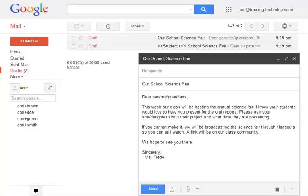How many times have you written an email to parents only to wish later that you could have personalized the message? Today we're going to look at an add-on for Google Documents that will allow us to customize emails.